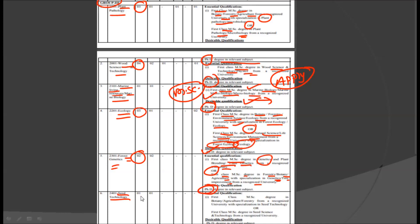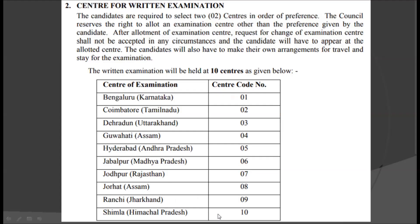The next discipline is Seed Technology, for which we have one post. For that, you require a first class MSc degree in Botany or Agriculture or Forestry from a recognized university with specialization in Seed Technology, or a first class MSc degree in Seed Science and Technology from a recognized university. The desirable qualification for this post is a PhD degree.